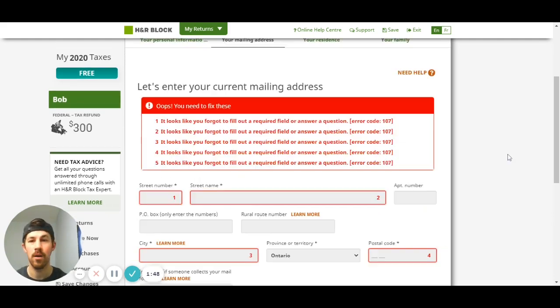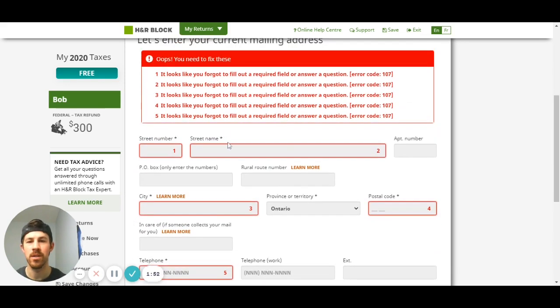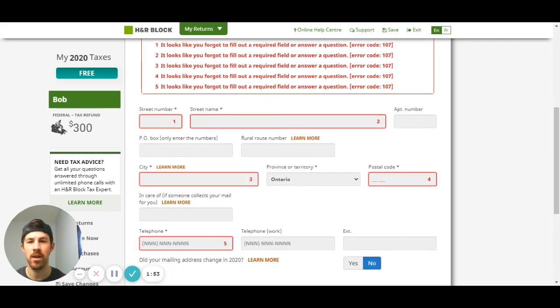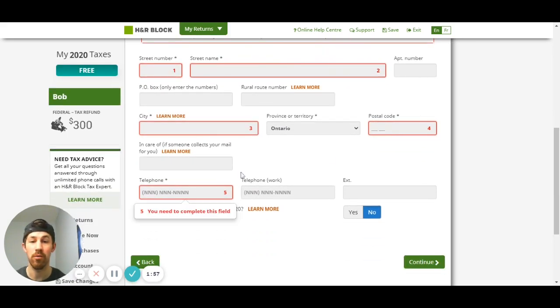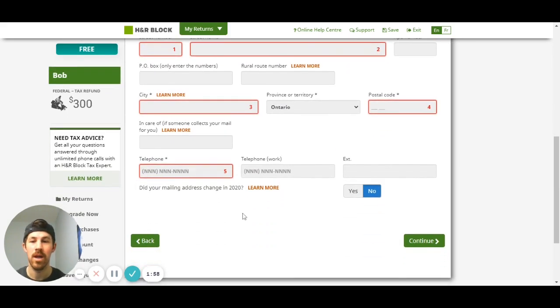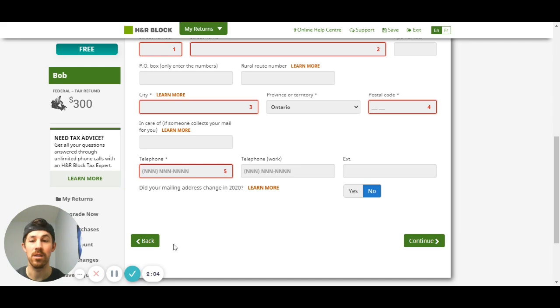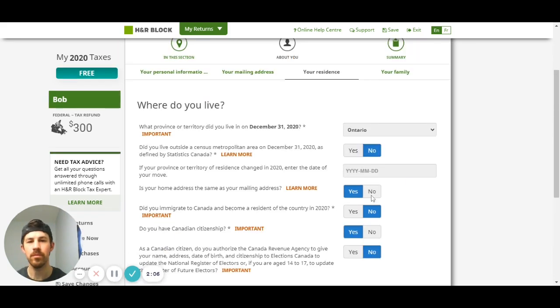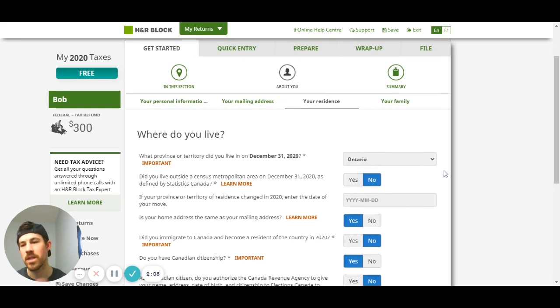Here is where you enter in your current mailing address, so make sure you enter this in accurately again - street number, street name, city, postal code. You also want your phone number and then answer did your address change in 2020. I'm putting no, so make sure you do this as accurately as possible.